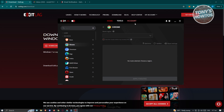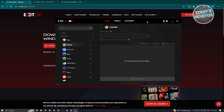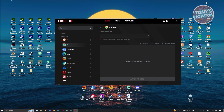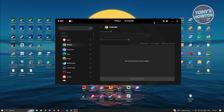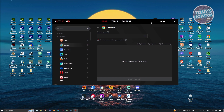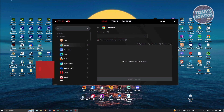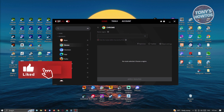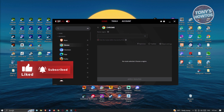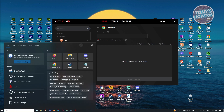Now before you actually start using ExitLag, there are a few things I'd suggest you try first. Sometimes if you don't have the proper DNS set for your PC, that might actually be the cause of your lag. To fix that, go to Search at the bottom left and type in 'Control Panel', then open it up.